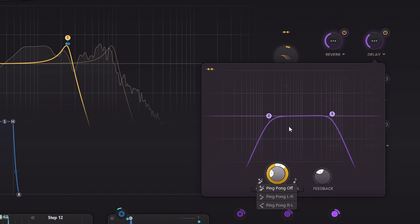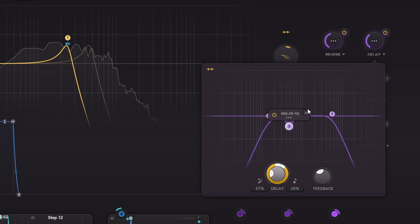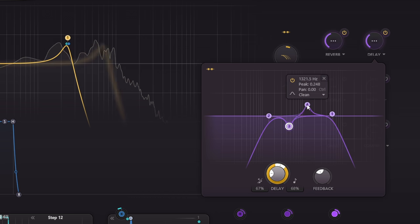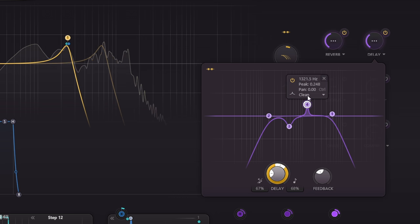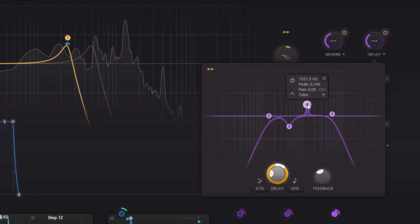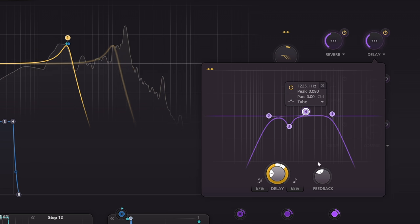Notice also we get another four filters for the feedback path with all the same filter types available, so a huge range of different colours are available.